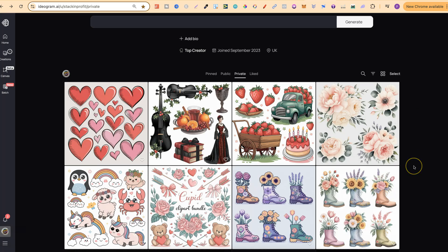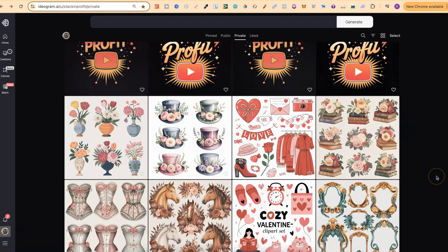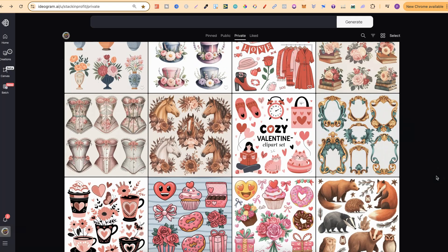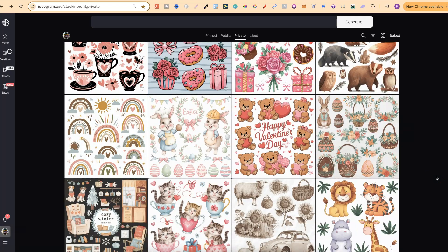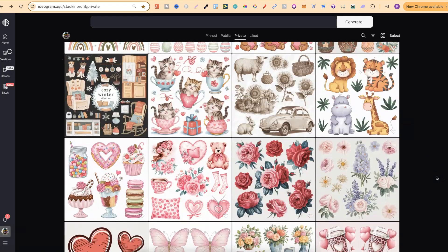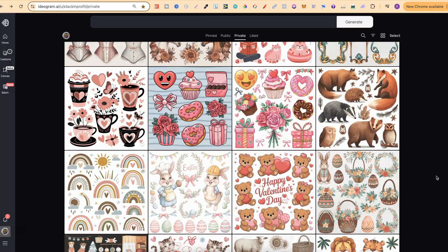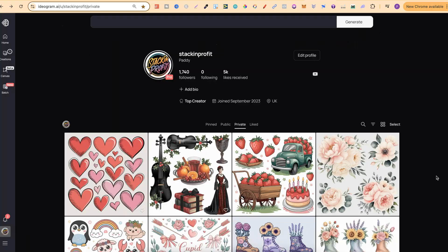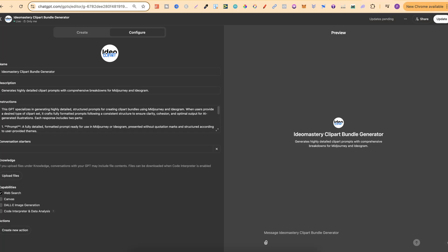As we can see, it is actually going pretty well. And if we take a look down here, I actually have lots of these little clip art bundles. Now, I'm actually doing this because I'm trying to create a GPT, a GPT clip art bundle prompt generator. And that's it just here.